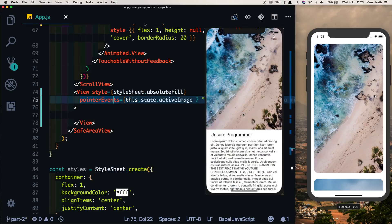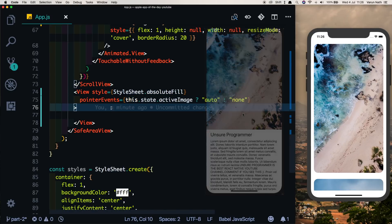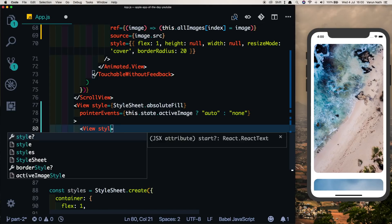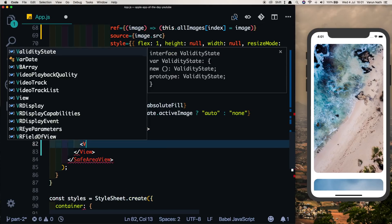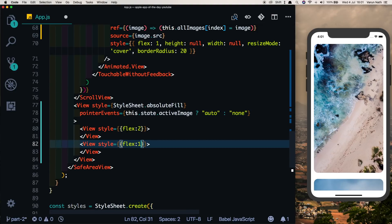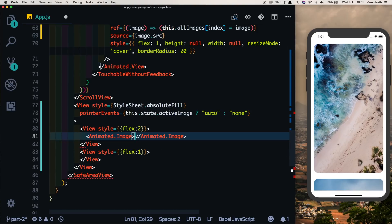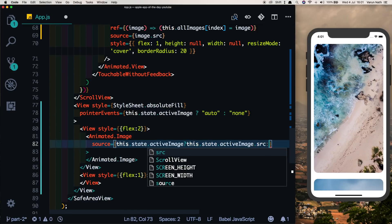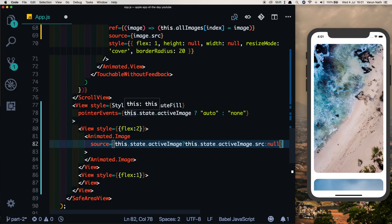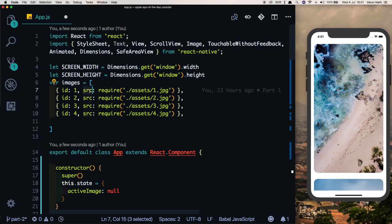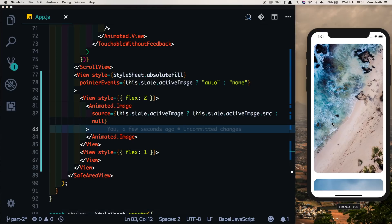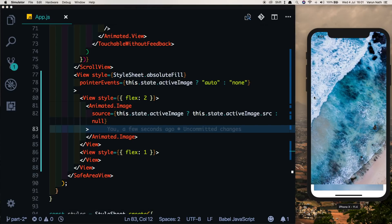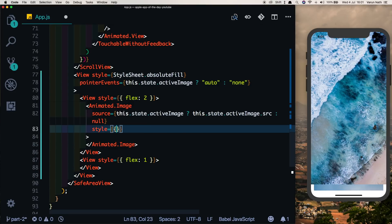Inside the main view, we want two child views: one holding the image on top with flex of 2, and one holding descriptive text at the bottom with flex of 1. Inside the first view, we'll use an Animated.Image whose source depends on this.state.activeImage — if it's truthy we get this.state.activeImage.source, otherwise null. Let's save and test — clicking the image creates a duplicate, but it's not styled correctly yet.